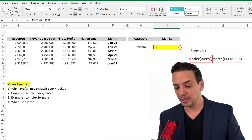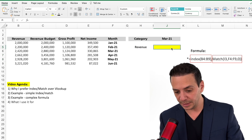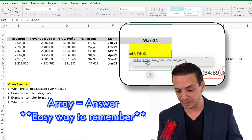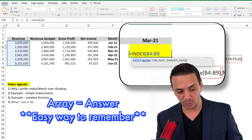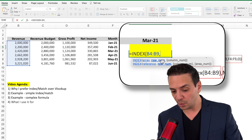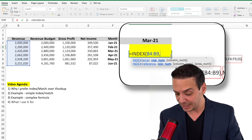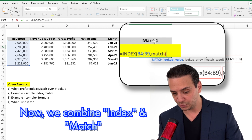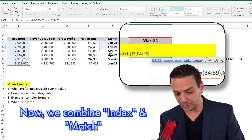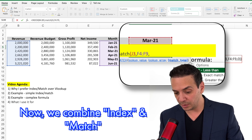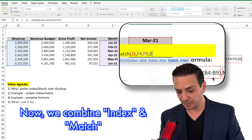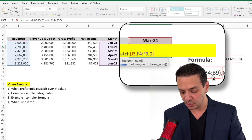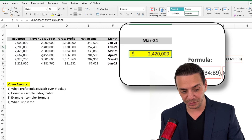Now let's combine the two. We write: equals INDEX, with the array being the revenue column B4:B9, then comma, and instead of typing 3 for the row number, we nest MATCH: the lookup value is March 2021, the lookup array is the month column, and we enter 0 for exact match. Close the inner parenthesis for MATCH, then close the outer parenthesis for INDEX. Press Enter — it returns the revenue for March 2021.